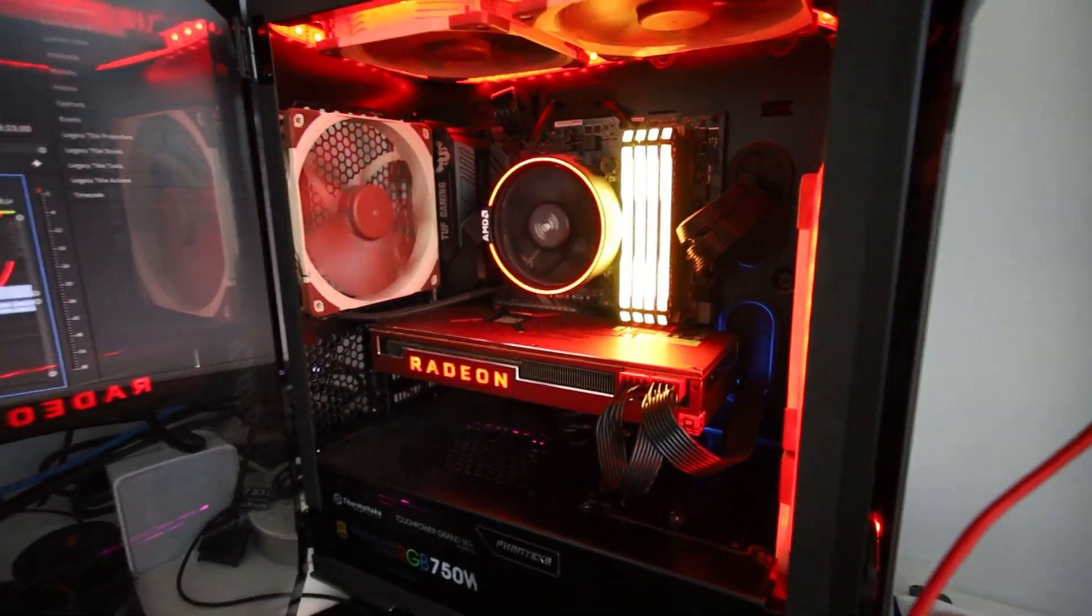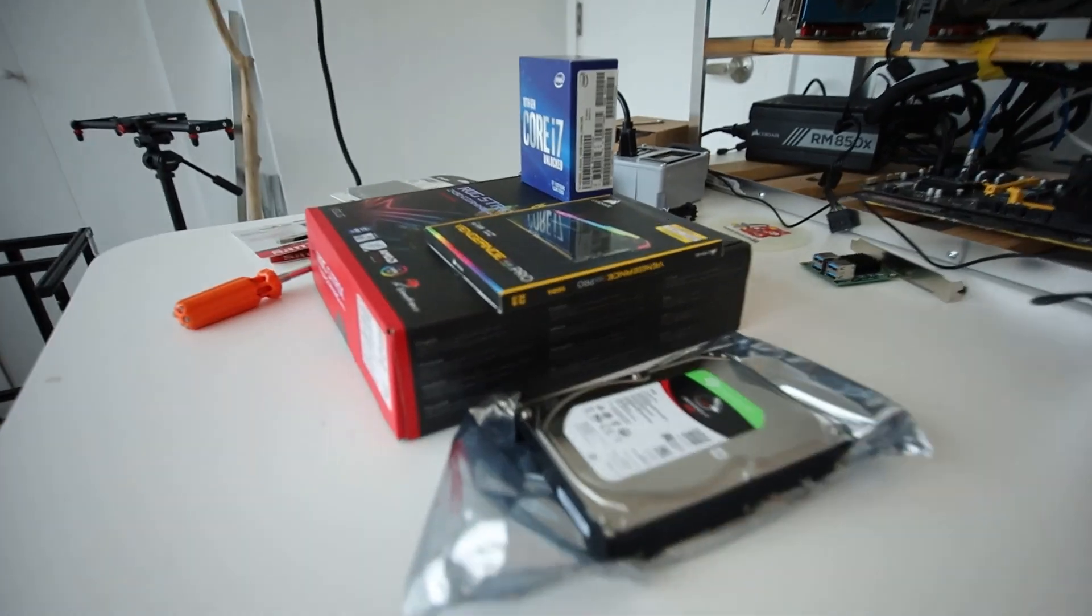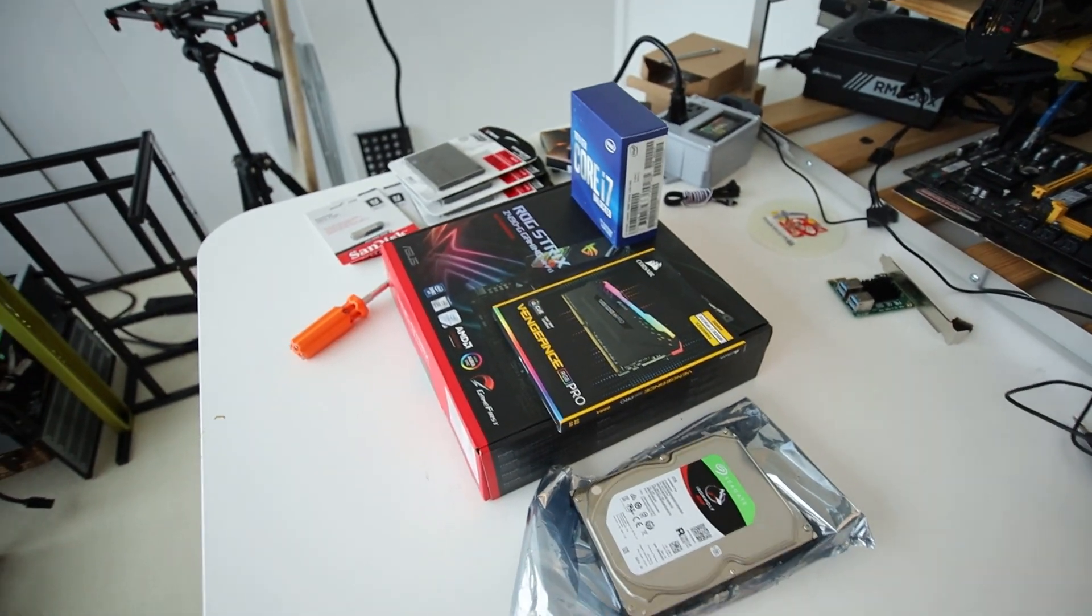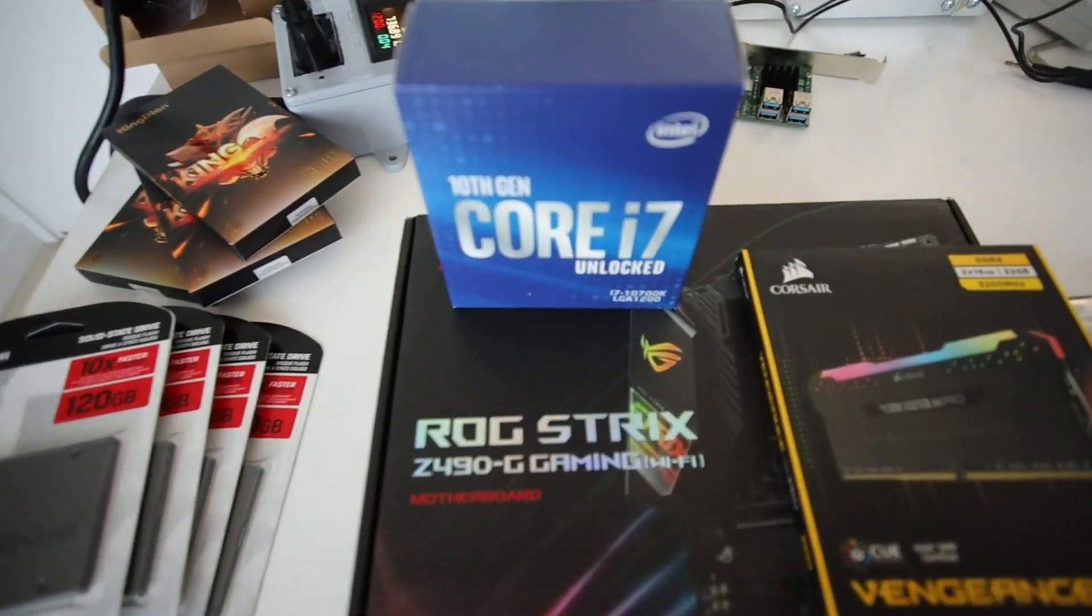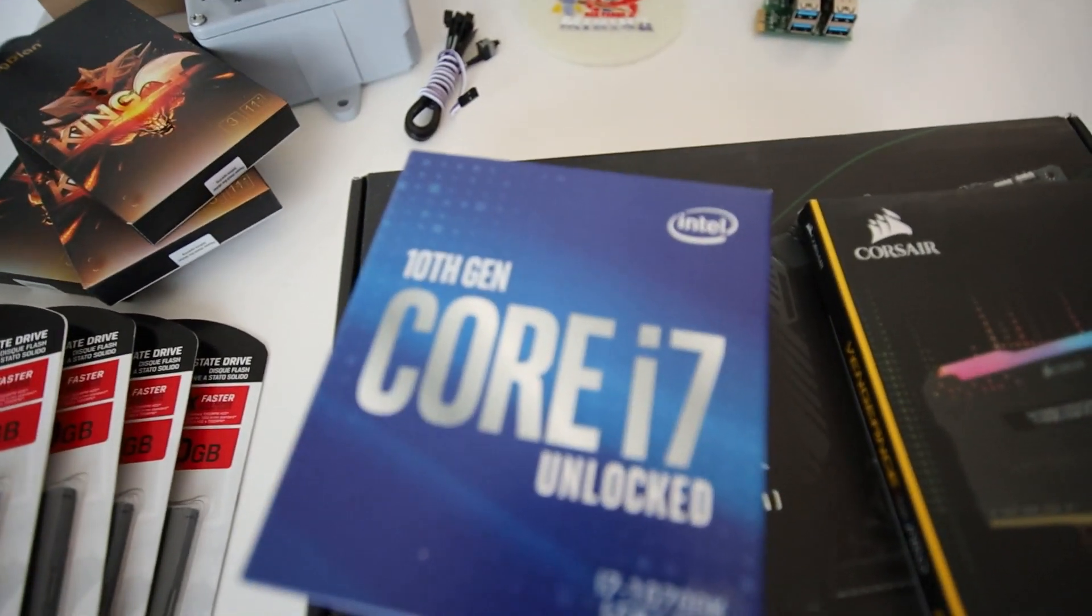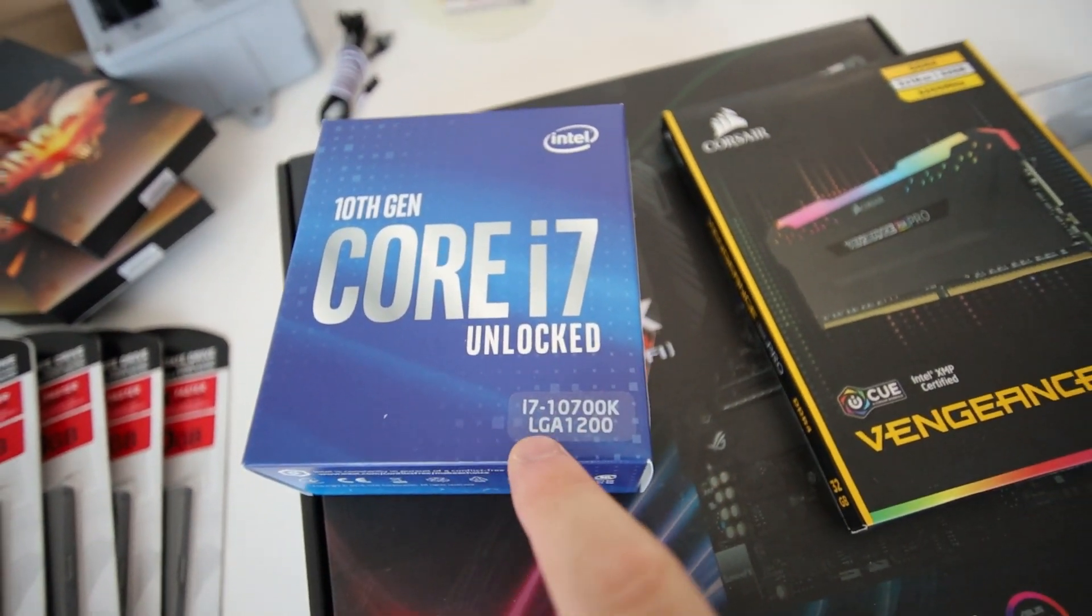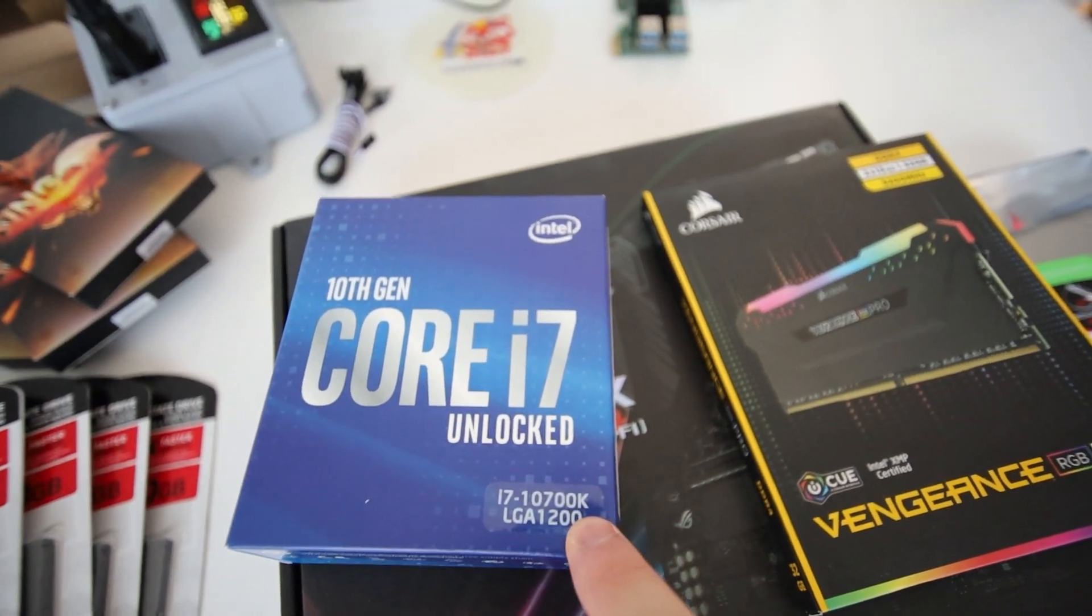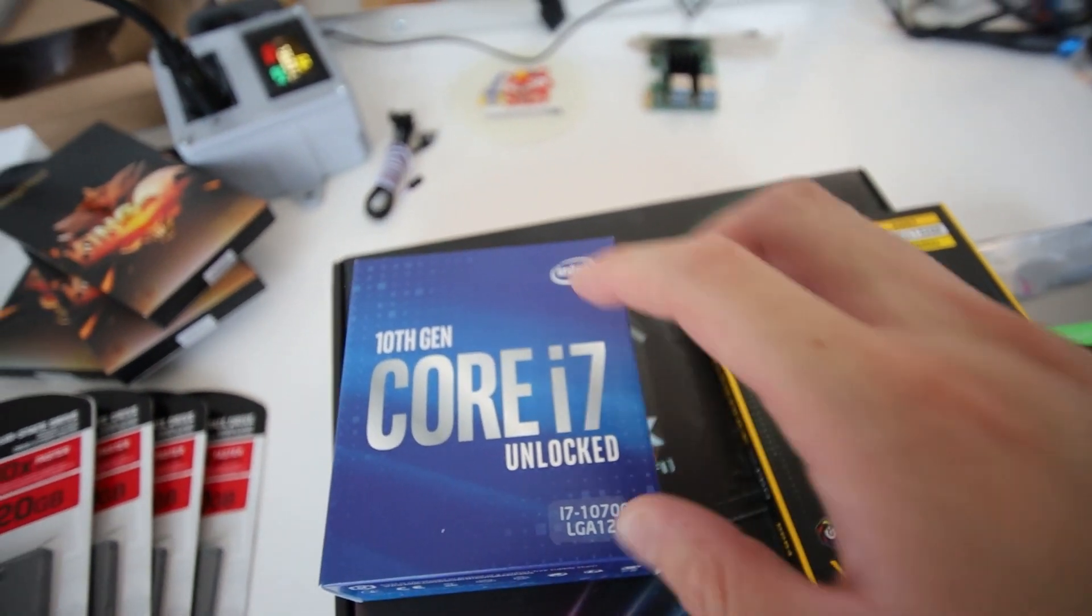And lo and behold, I have all the parts already on my desk here. I'm gonna place it into the computer today. So look at this. I have a 10th gen Core i7 unlocked. This is the i7-10700K processor, LGA 1200.